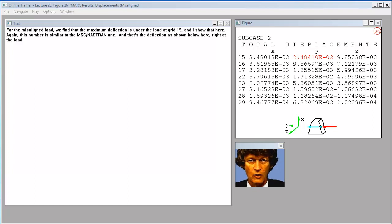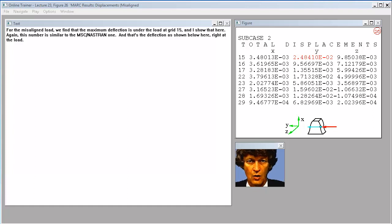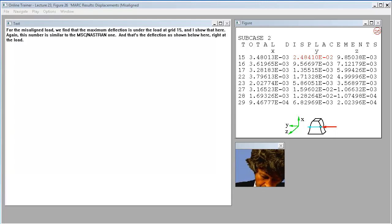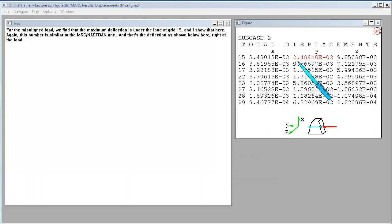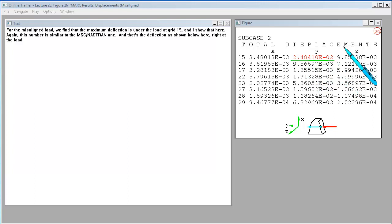For the misaligned load, we find that the maximum deflection is under the load at grid 15. And I show that here. Again, this number is similar to the MSC Nastran one. And that's the deflection as shown below here, right at the load.